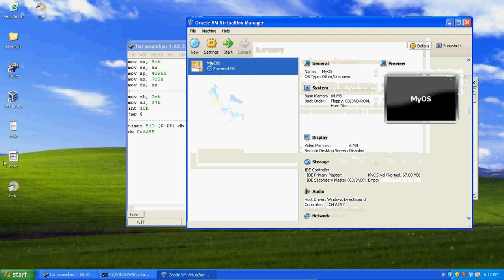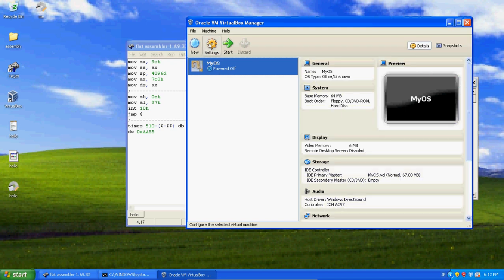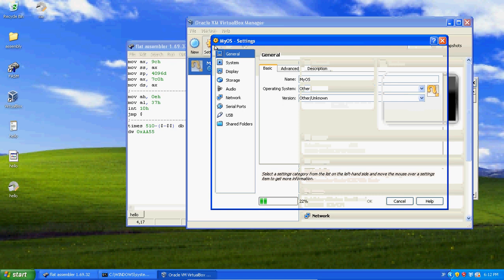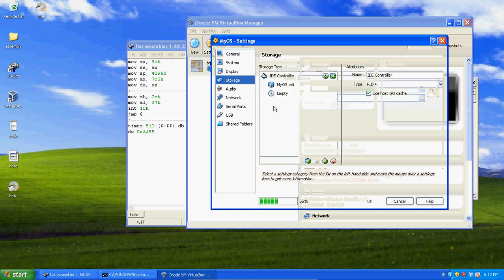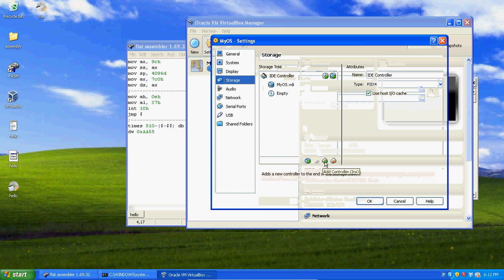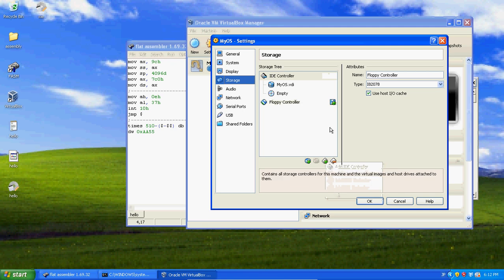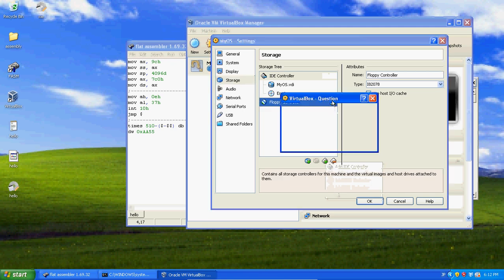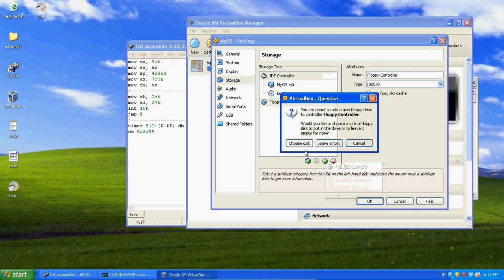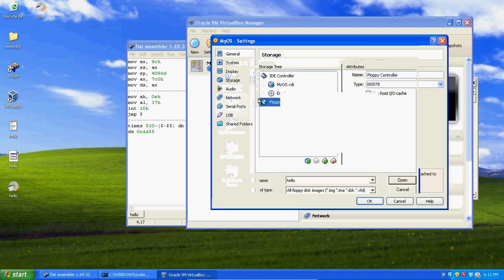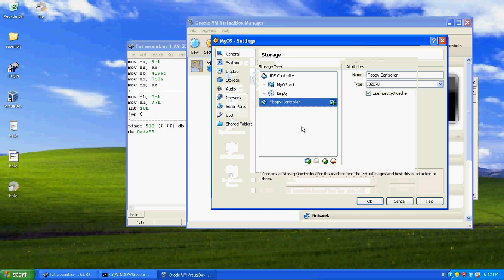Now, this won't run your floppy disk. To run your floppy disk, you got to click your operating system, click settings up here. Now, once that loads, you want to click storage. And then down here at this plus sign, click the plus sign to add a controller and add a floppy controller. This is just going to make it where we'll be able to boot our floppy. Now click add floppy device, choose disk. Then on your desktop, click your file you just made, hello.img. Now click ok.